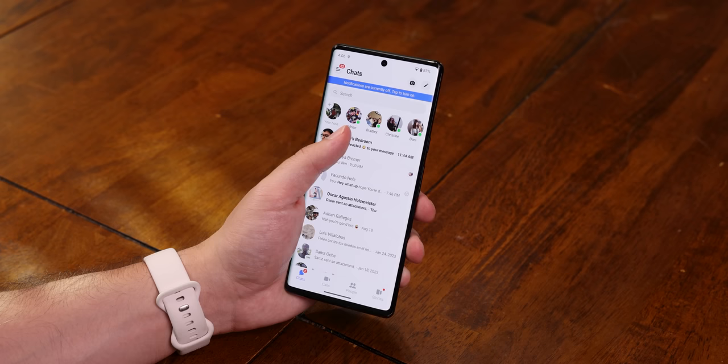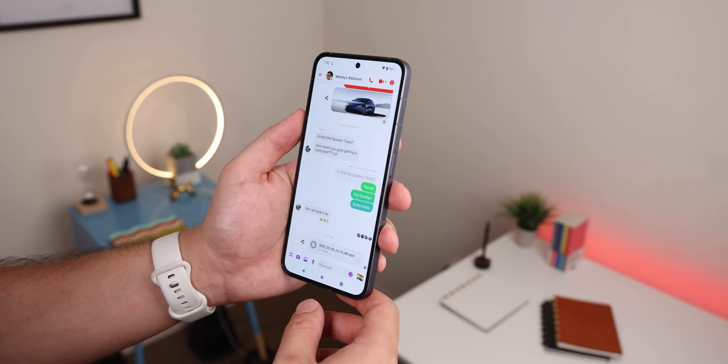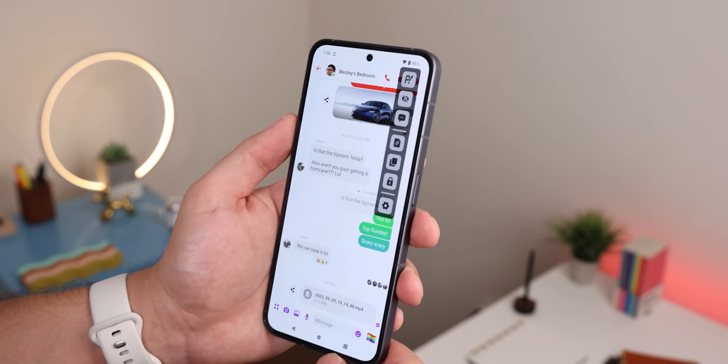If you're still one of the few who use Facebook, there are also a couple of mods to show you — they're actually for Facebook Messenger. The first one is called Messenger Pro, and it is really powerful because it basically enables God mode.